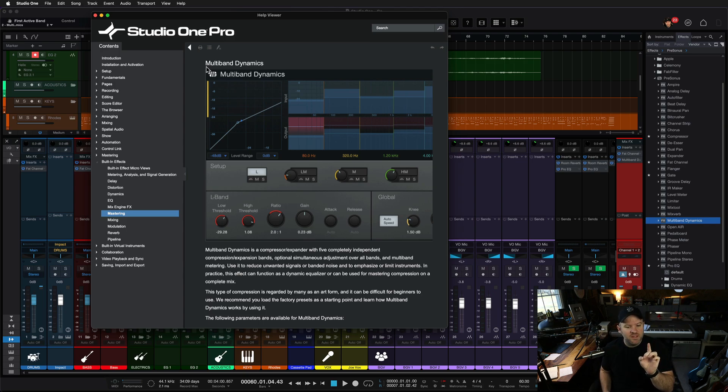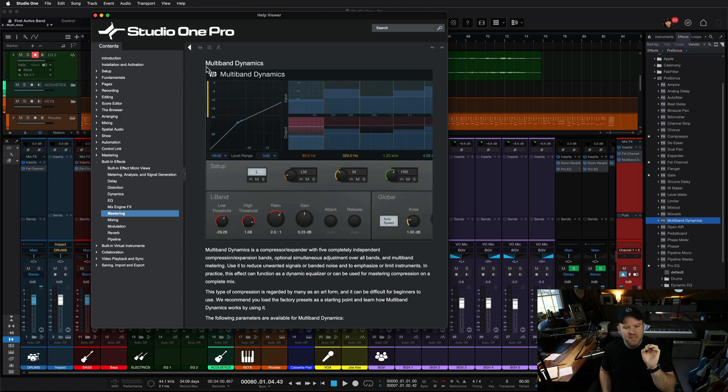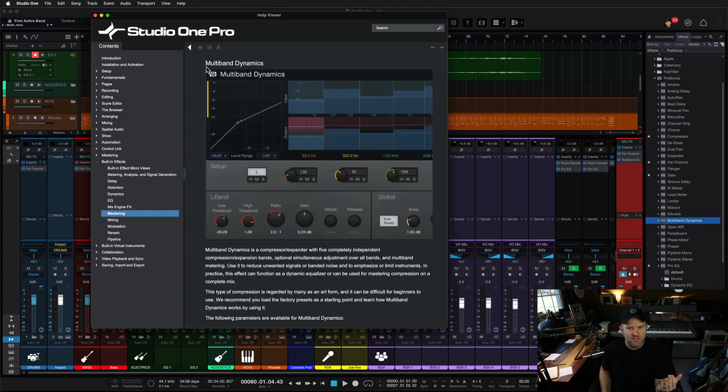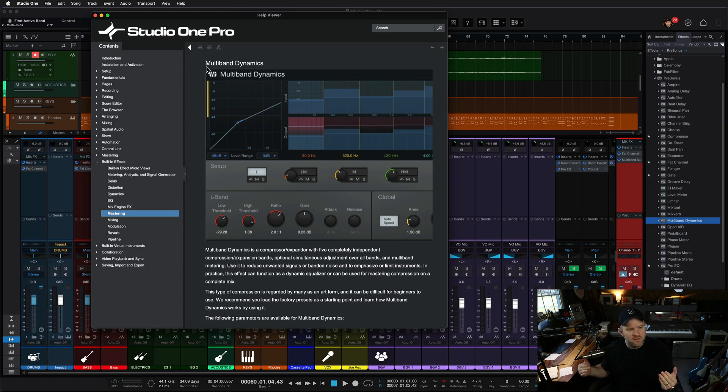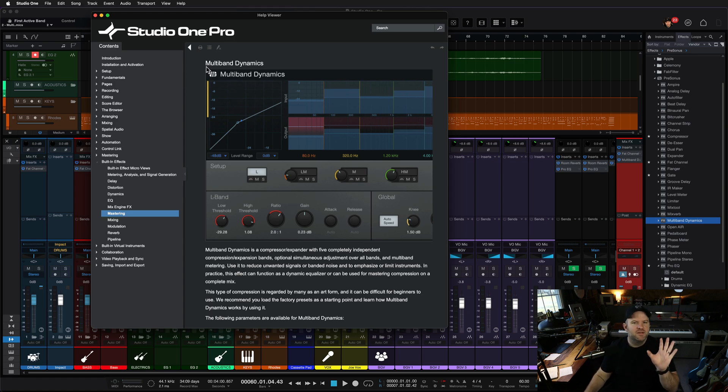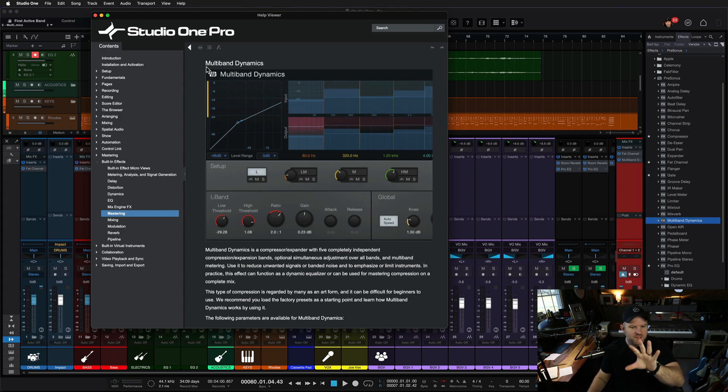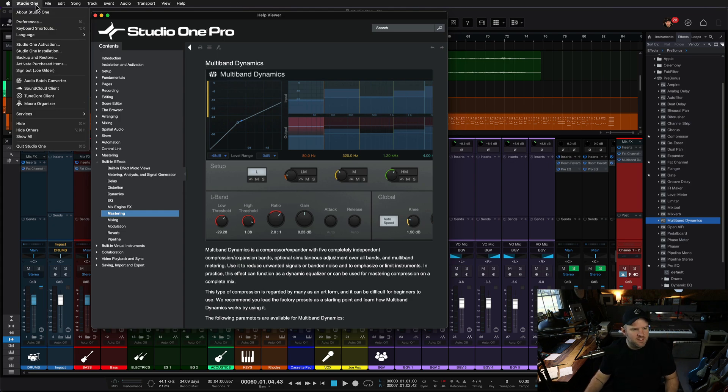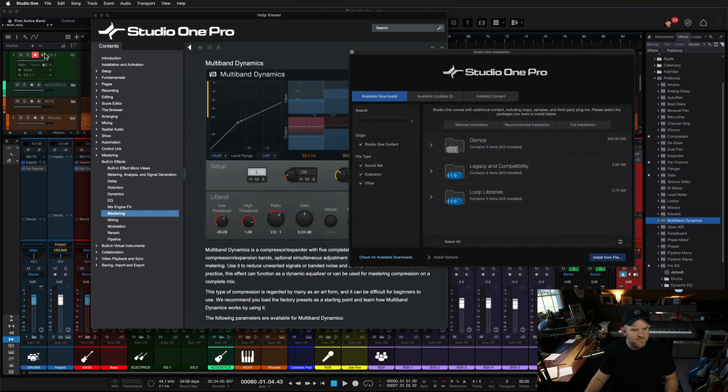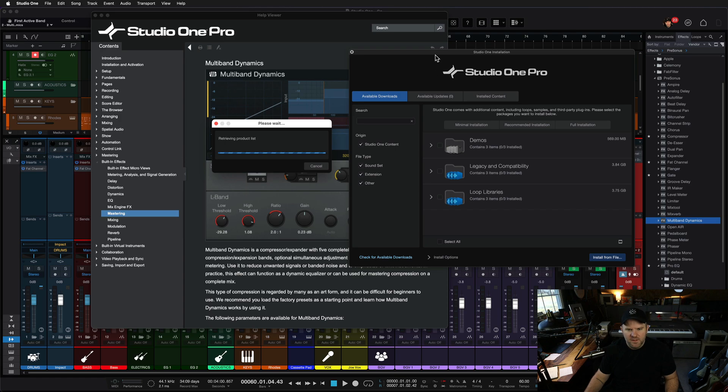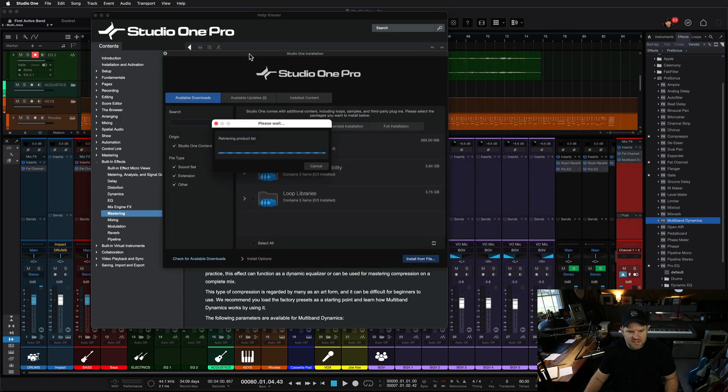there's a chance, this happened to me the first time I did this, there's a chance that it will pop up and say you've not installed the manual. Depending on how you installed Studio One, you may or may not have done a smaller installation. It'll walk you through, go into the installation menu, which looks like this, by the way. It's this window.